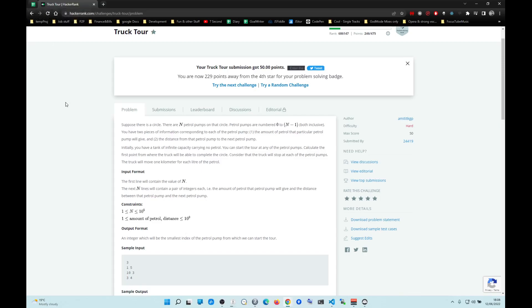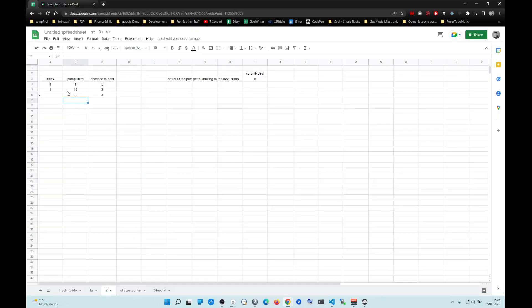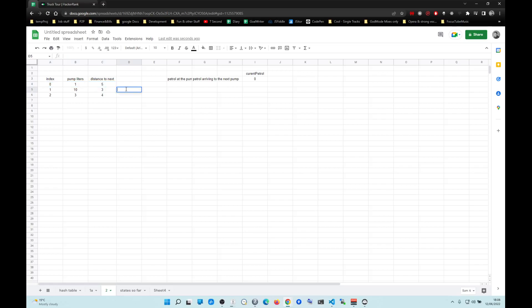One thing is there is no circular reference. You can only travel from left to right. You cannot go backwards. The second thing is if an index does not work, you can get rid of it — you can just pretend it does not exist. They're asking one question: at what index do you start so you can drive until the end of the array?